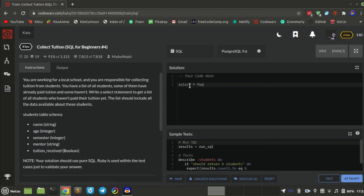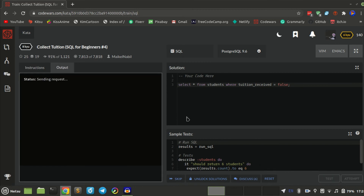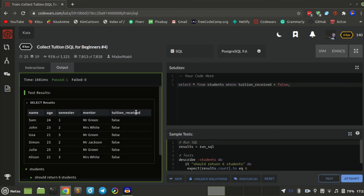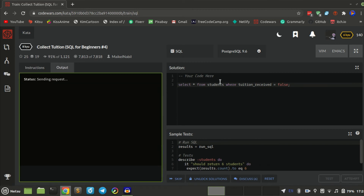SELECT star FROM... WHERE tuition_received = false. Let's see if it's even called that. Let's get the field — we have a field of tuition. We did it, let's attempt it and pass.